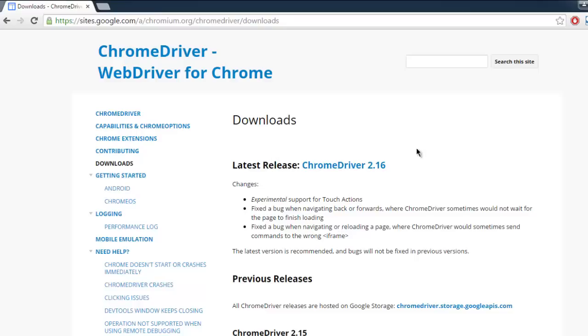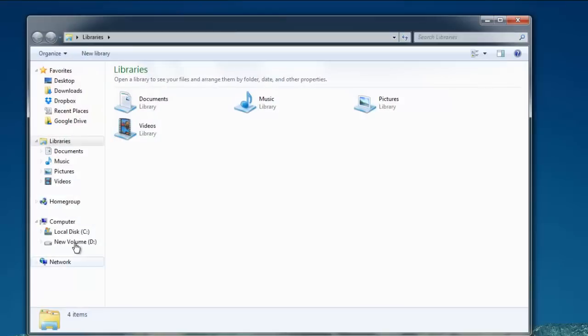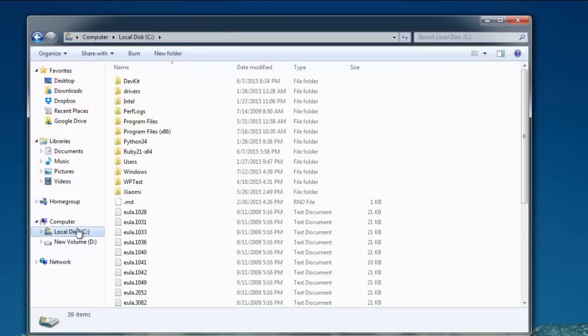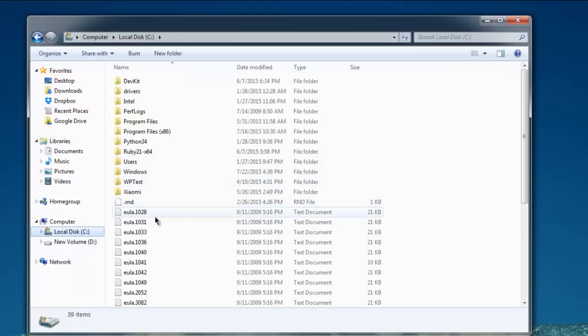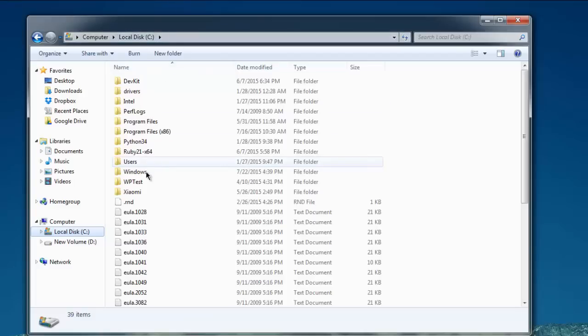You will be able to download the specific version. Once you download it, you have to navigate to the directory where you want to install it. For example, I want to install it on my C drive.